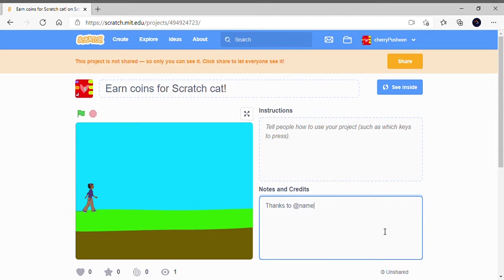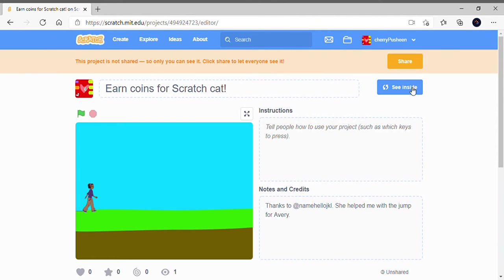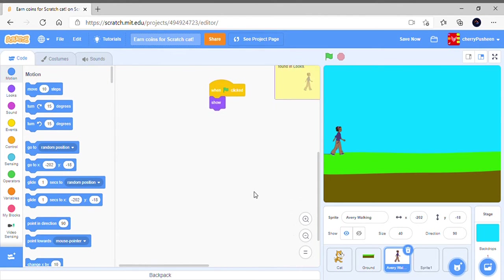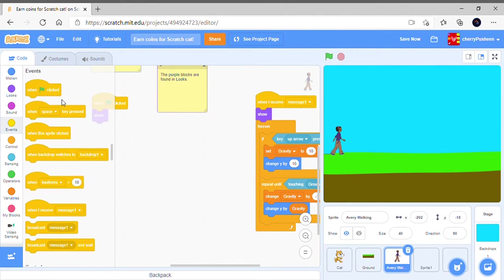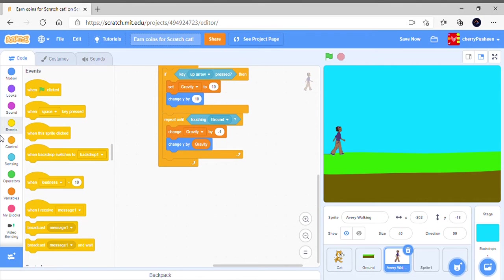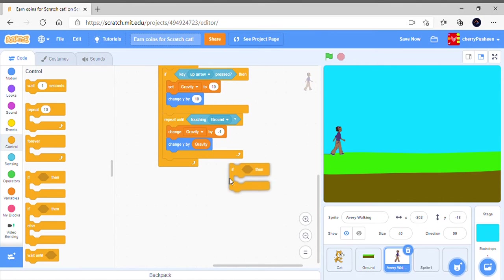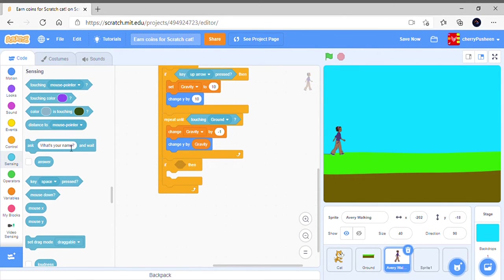Hello JKL, but you should do whatever their username is. She helped me with the jump for Avery. Anyway, when green flag, if then, if touching ground.